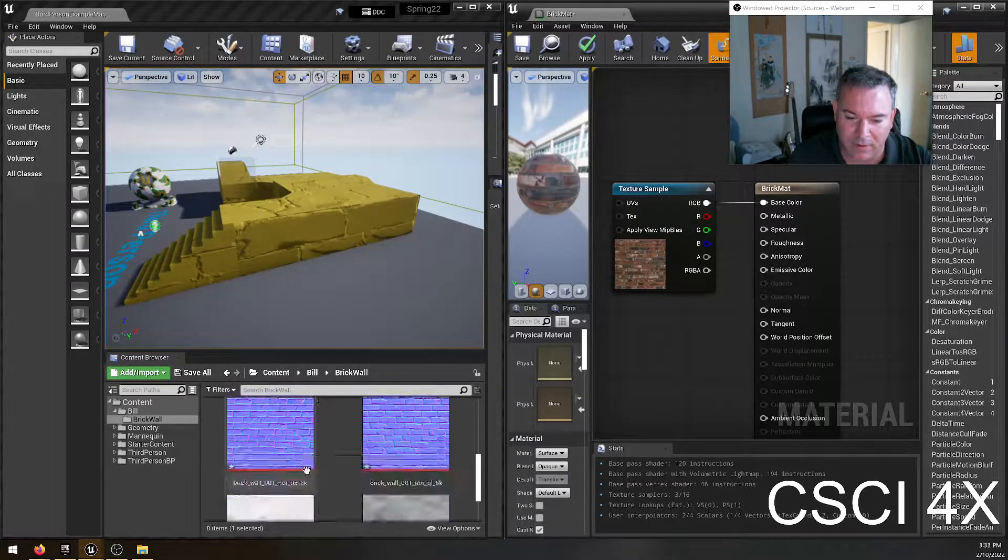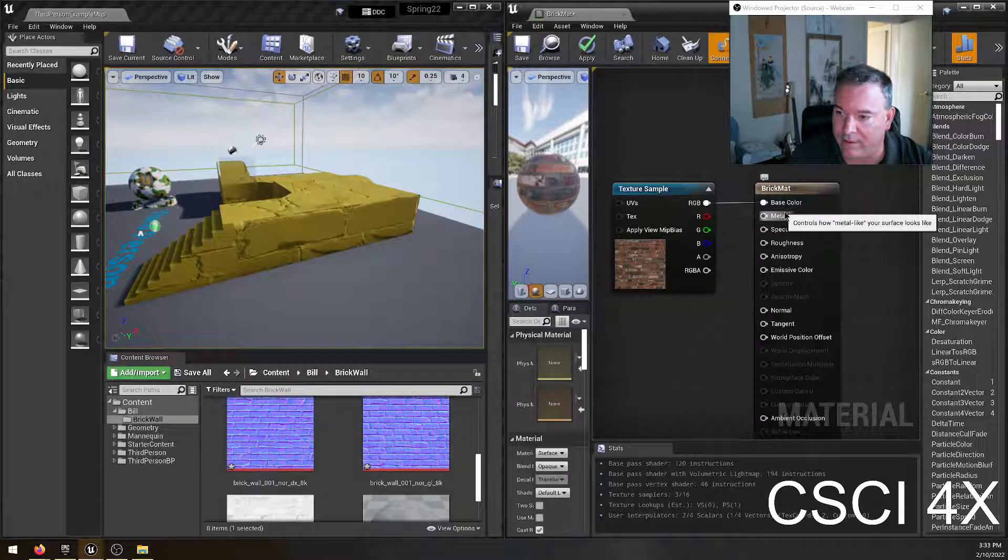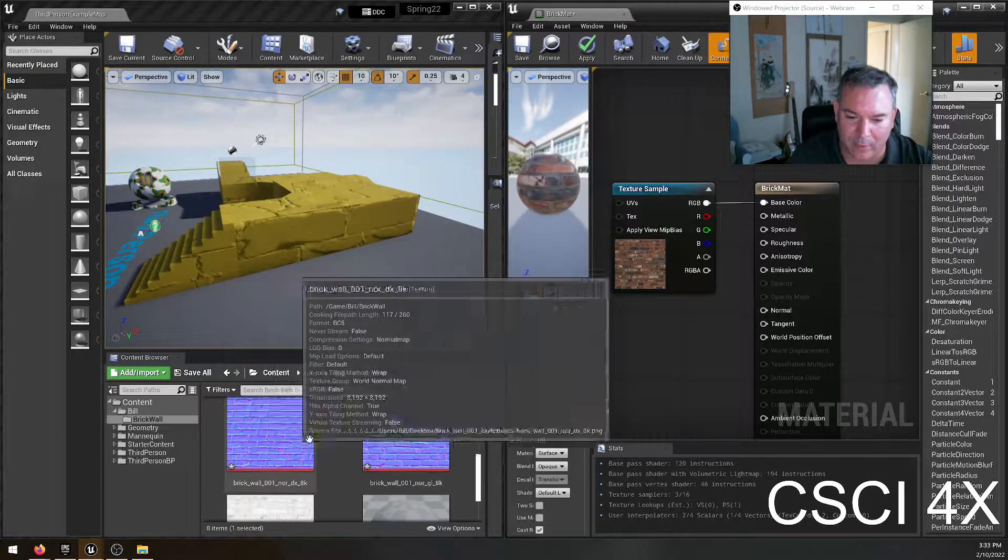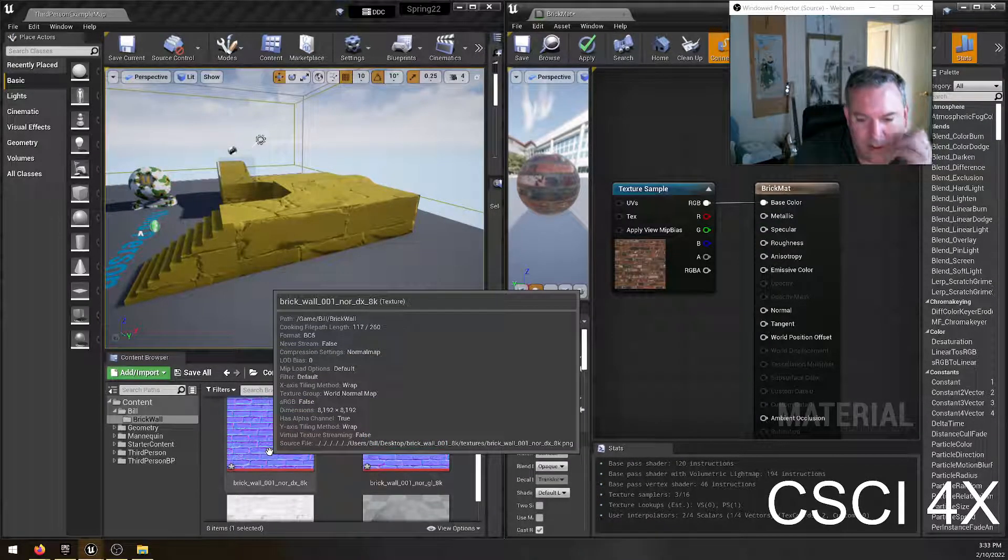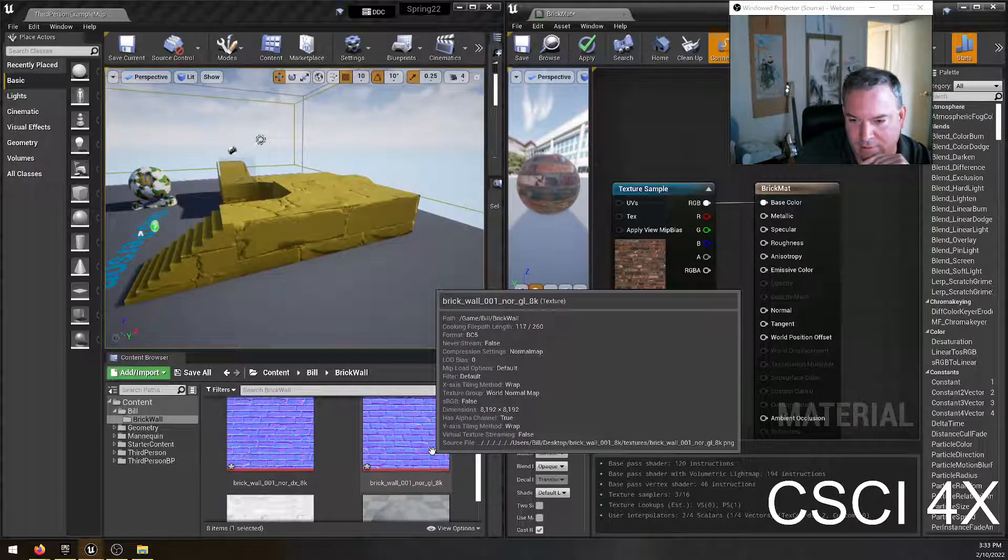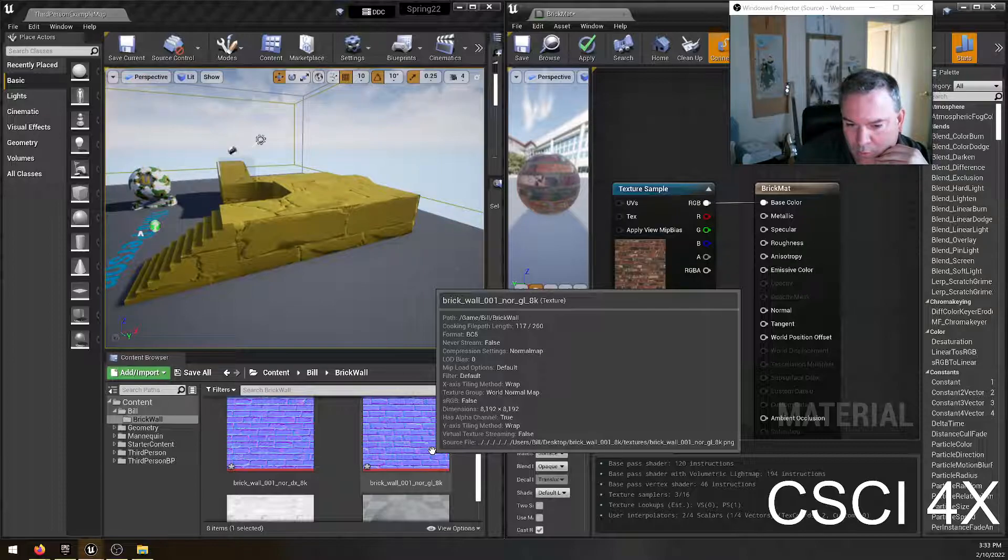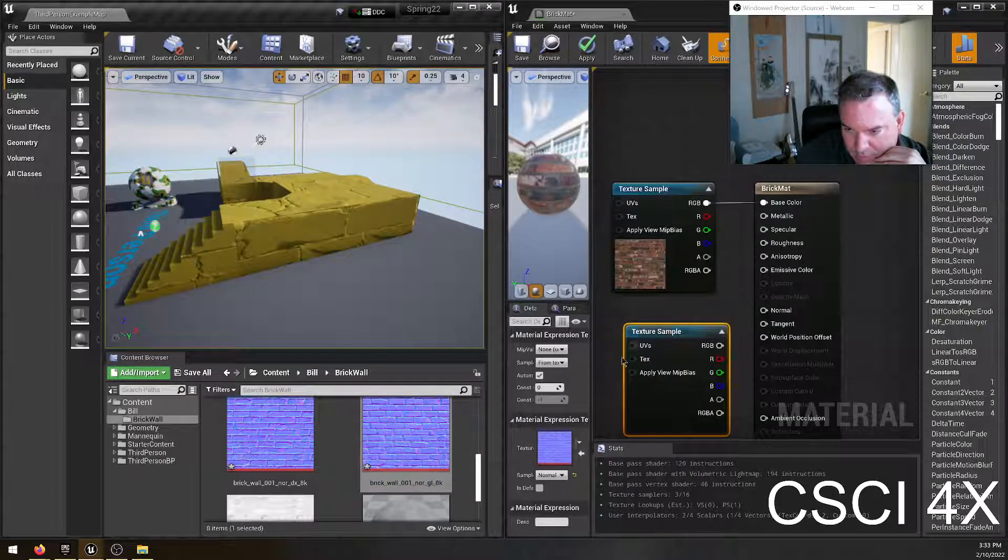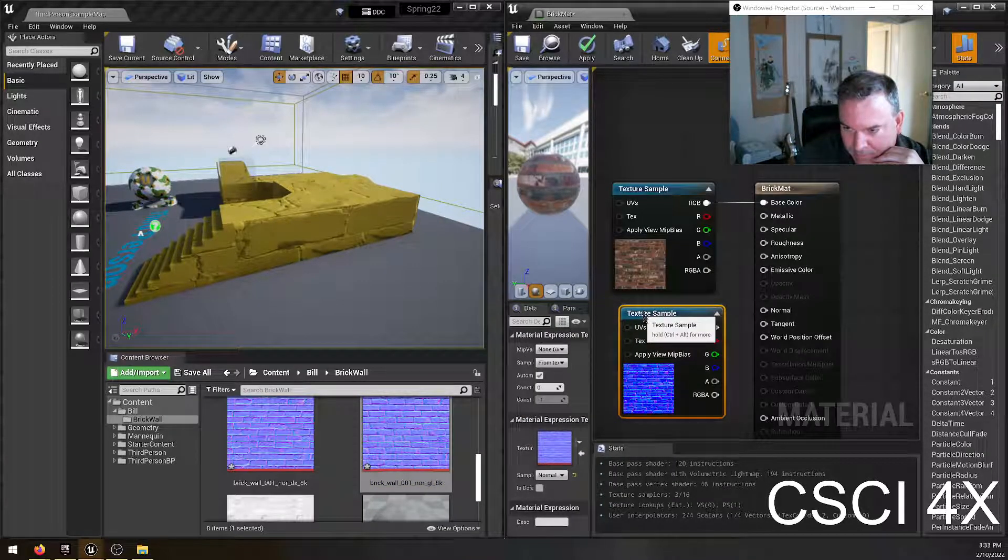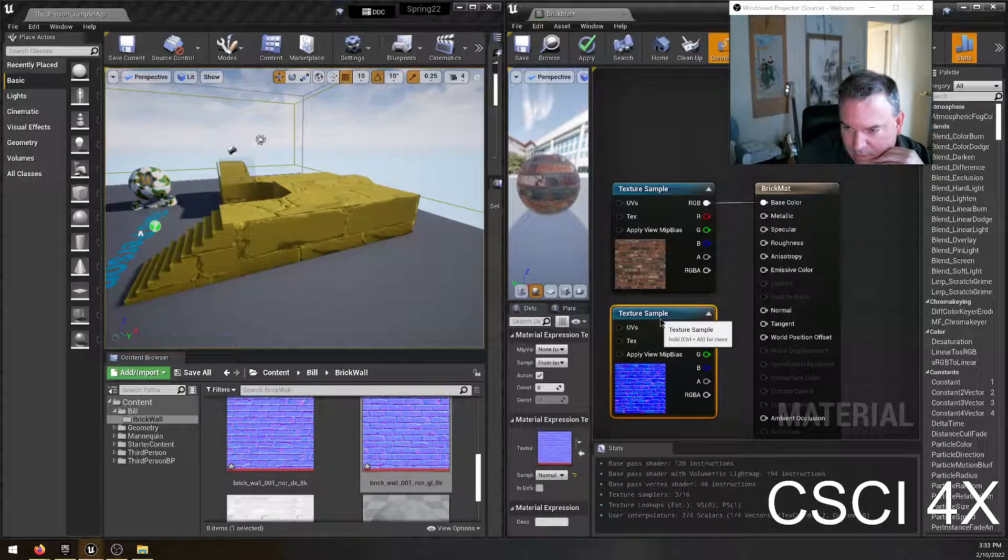Next up is going to be, well save that one. Let's do the normal map. DirectX and OpenGL have a different format for normal maps. And I'm going to use the OpenGL one here. Show you what that looks like.